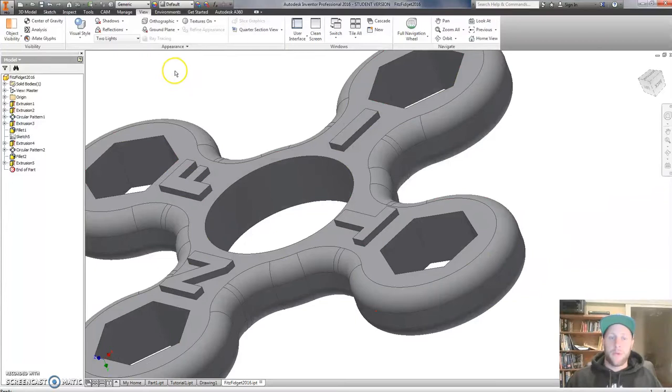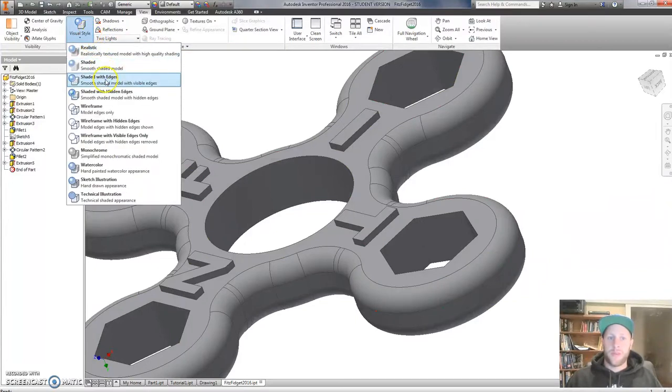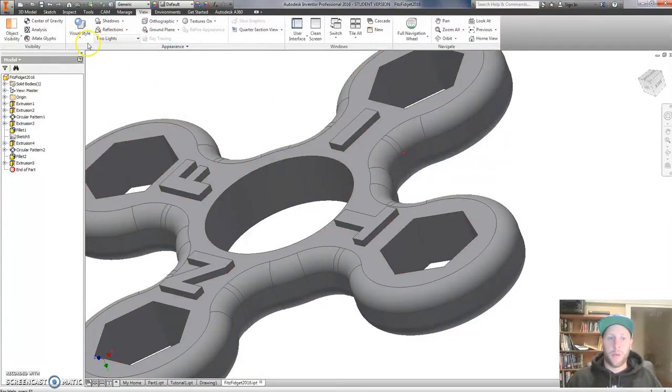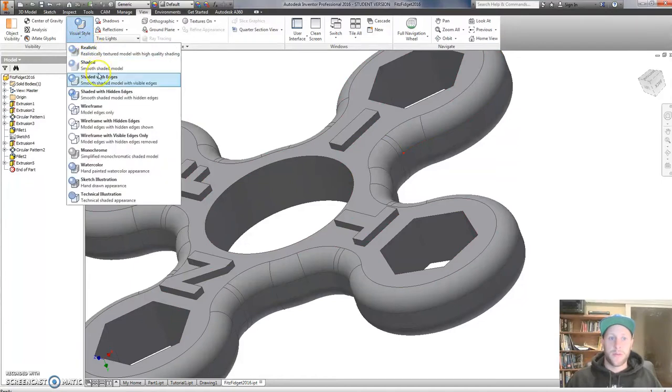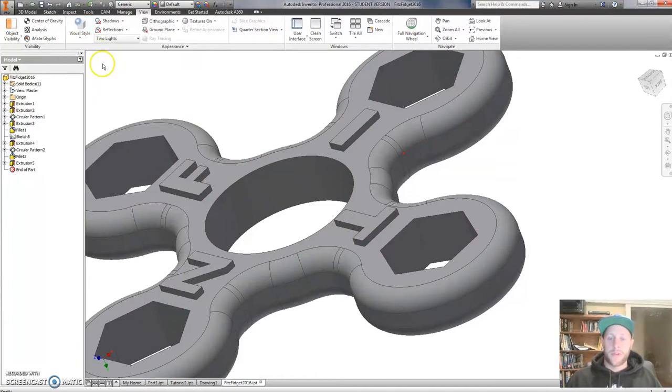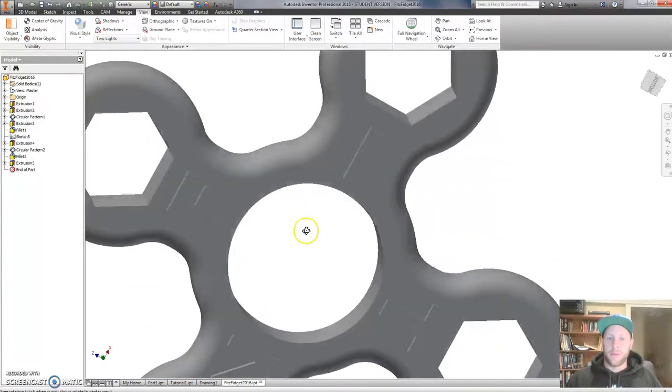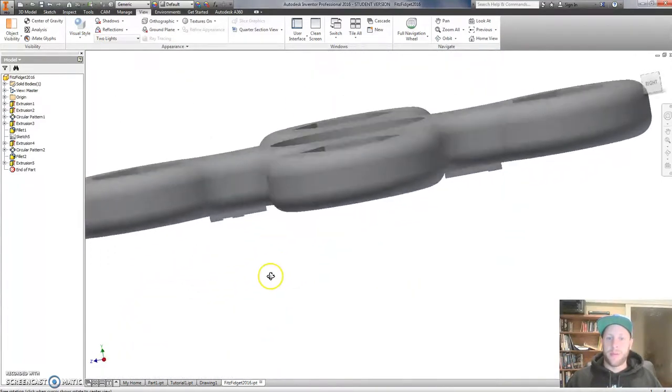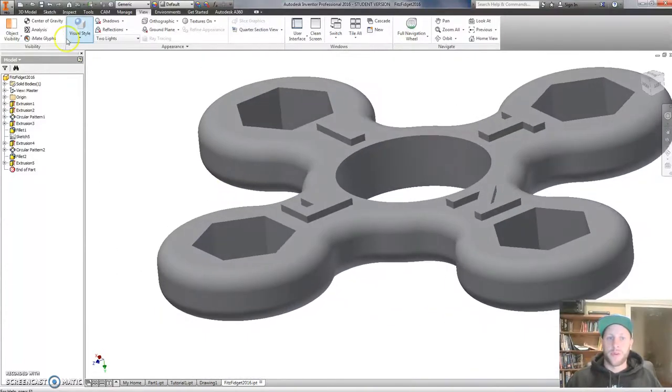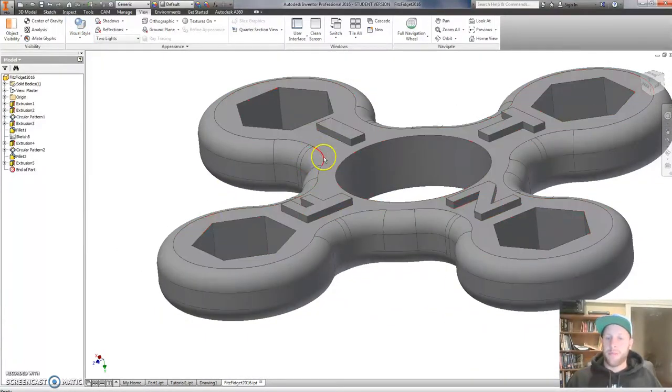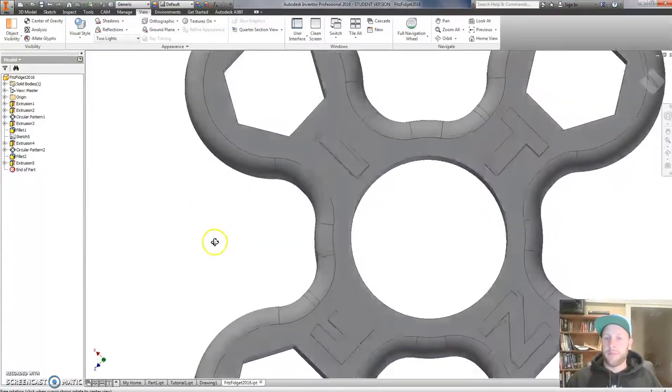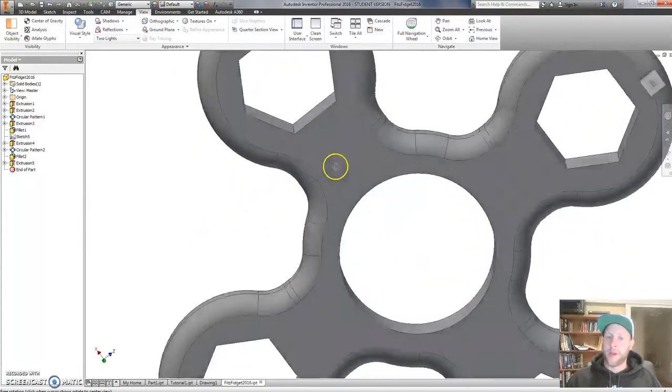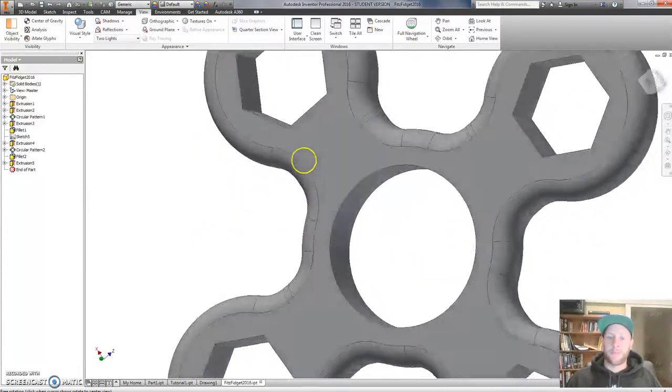By putting the visual style to Shaded with Edges, it might pick up any areas which you can't normally see. For example, this may not show any issues with Shaded, but Shaded with Edges can often pick up any problems or areas that are not consistent.